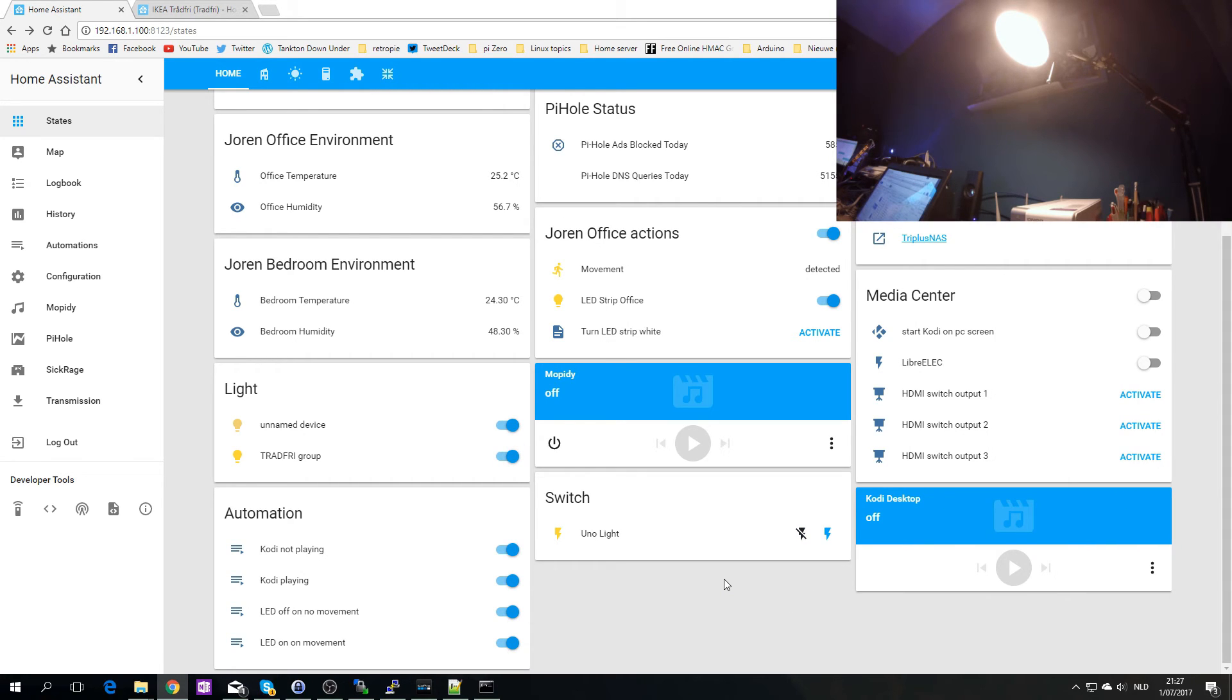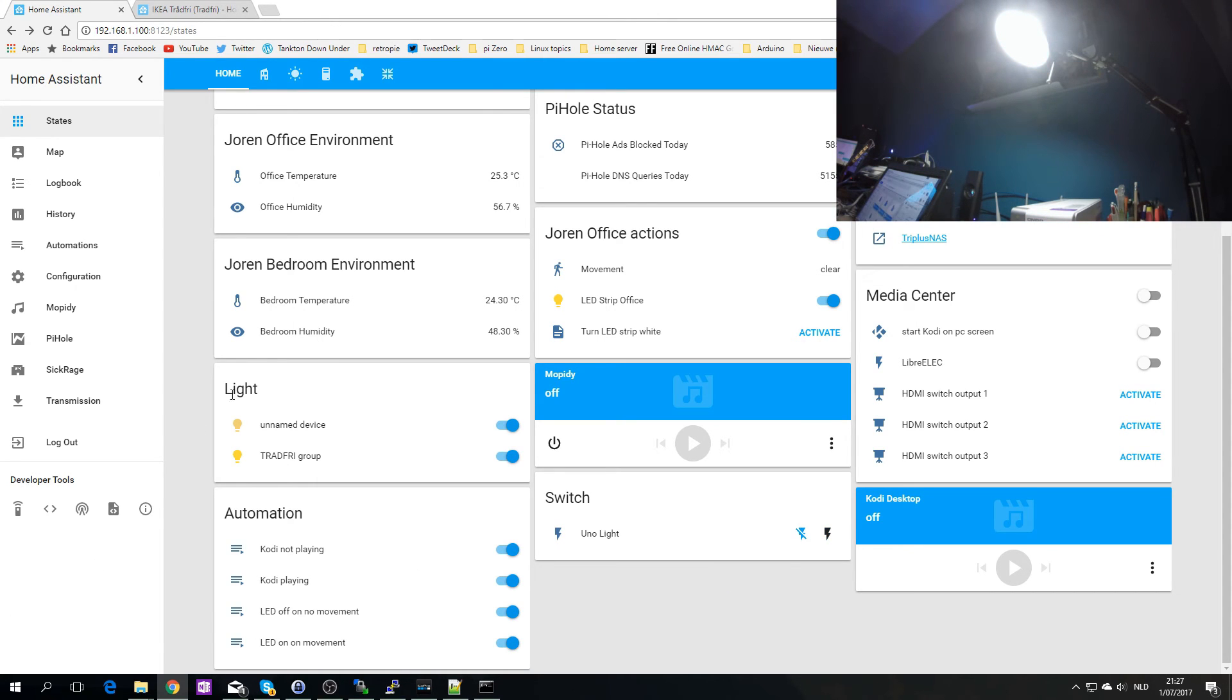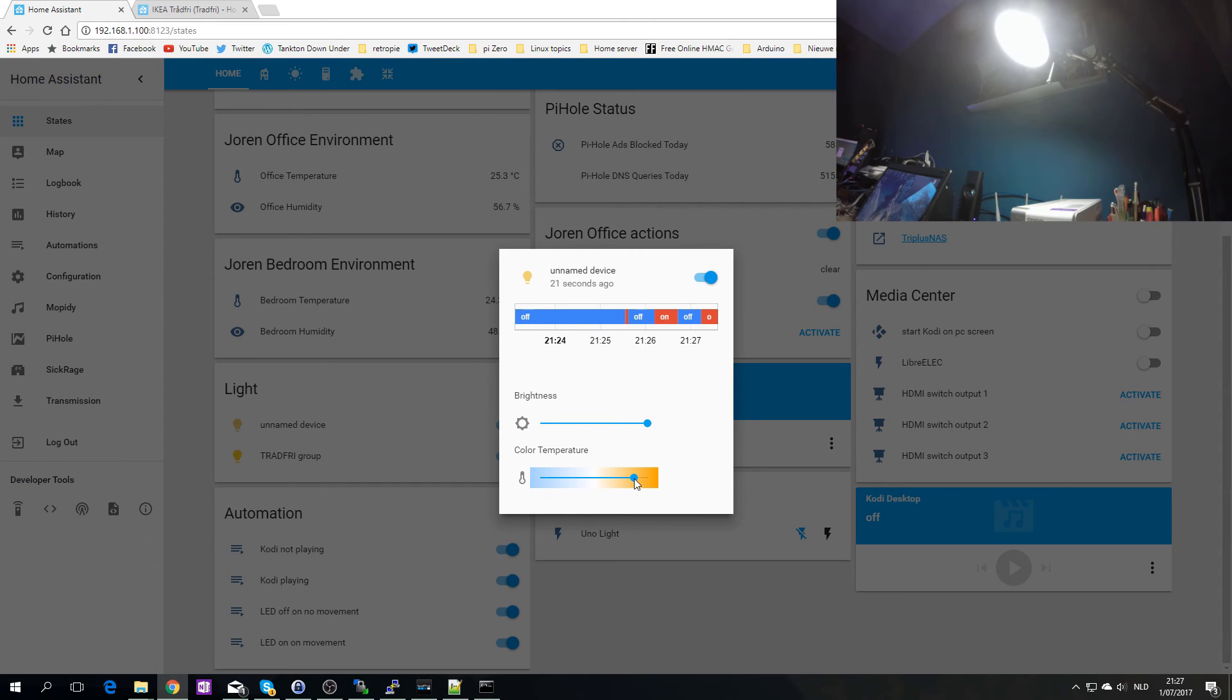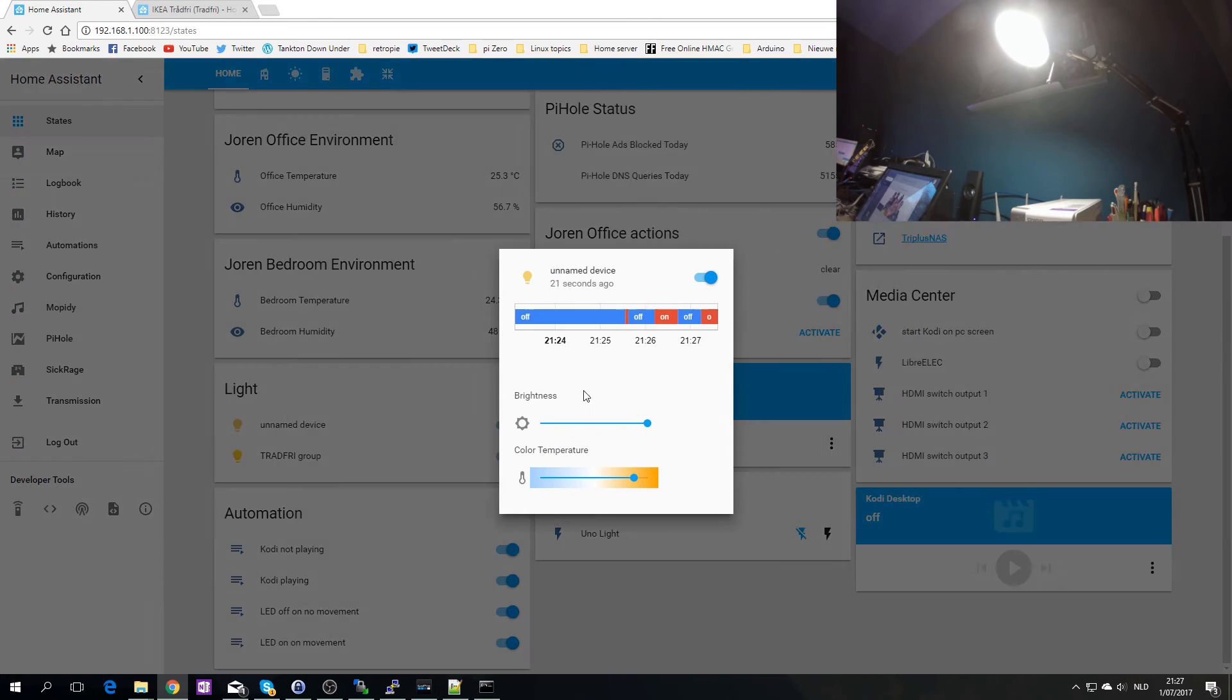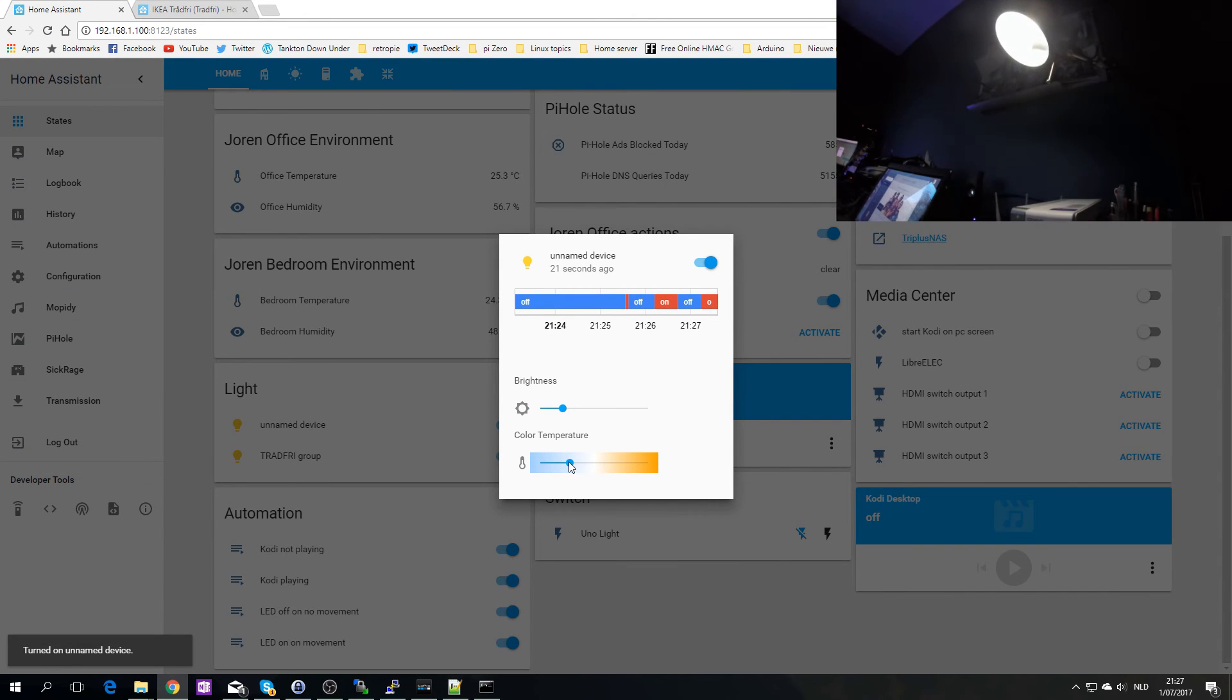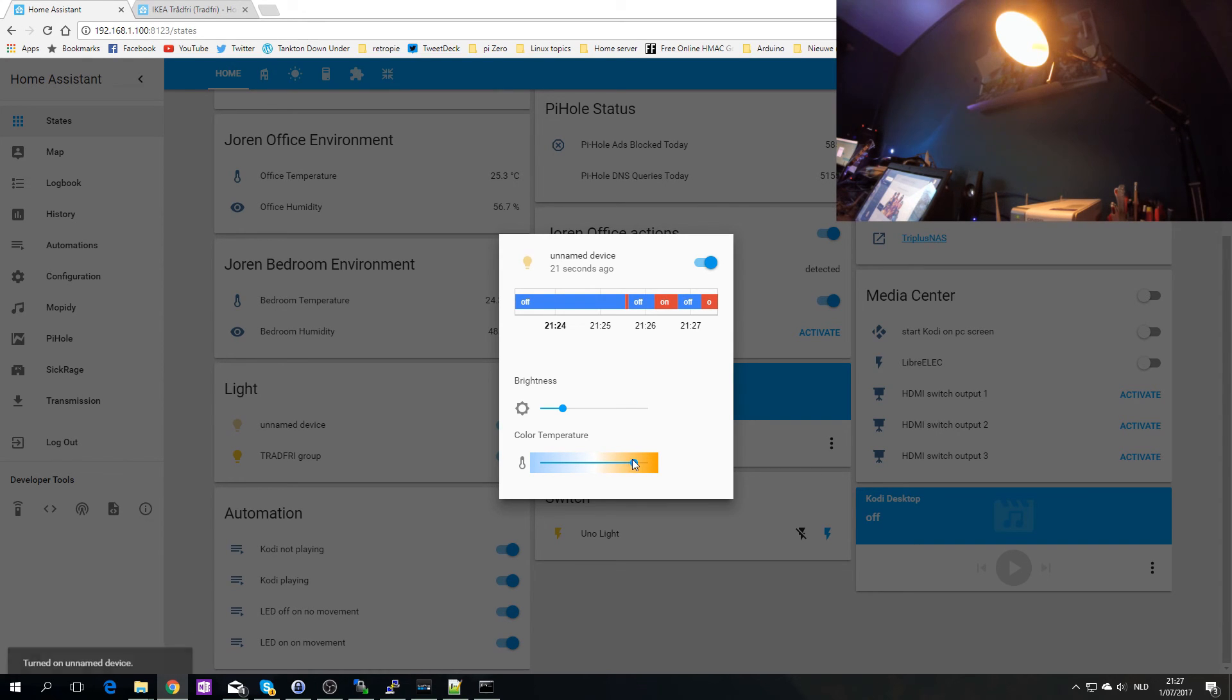I also noticed that I can change the brightness, not the brightness I mean the color intensity of my light to like a very white and then warmer. But I'm not sure if I can change this in Home Assistant. Oh wait no, here, color temperature. Okay it is possible. I'm going to change the brightness to lower because my eyes are... so it automatically noticed that so I can make the color warmer and colder.